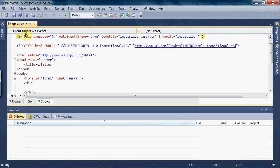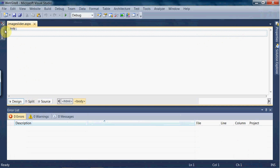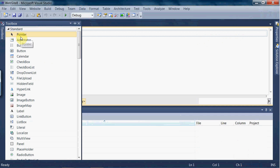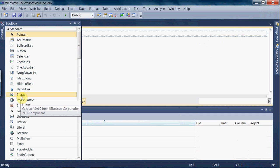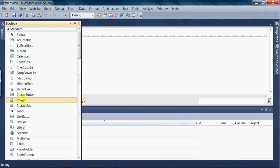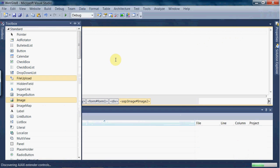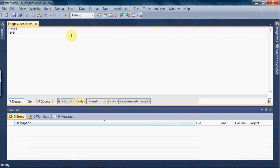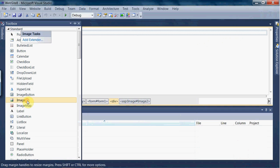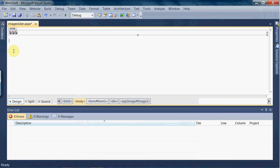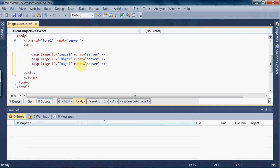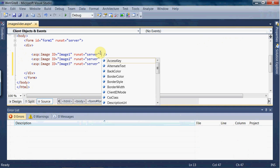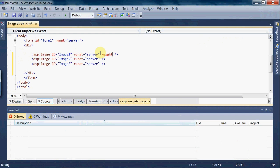This is the source part — we have to go to the design part. This is the body, and I am going to add three image controls here: one, two, three. So we have three image controls. Go to the source part and add height and width — height equal to 200 and width equal to 200.